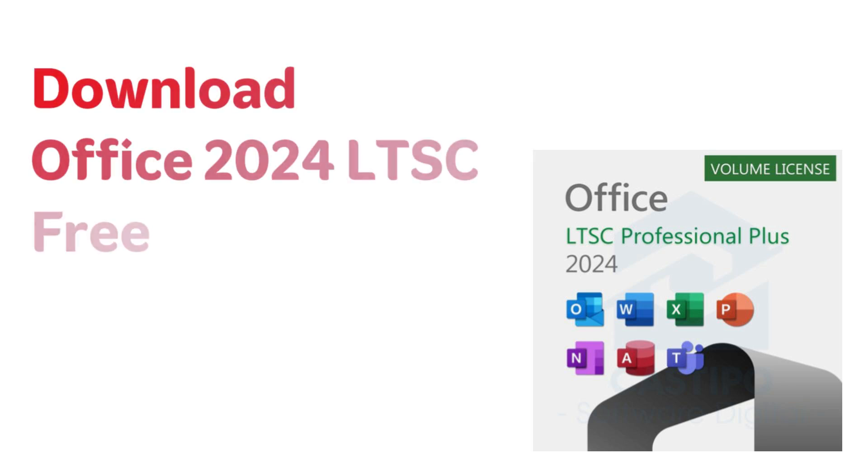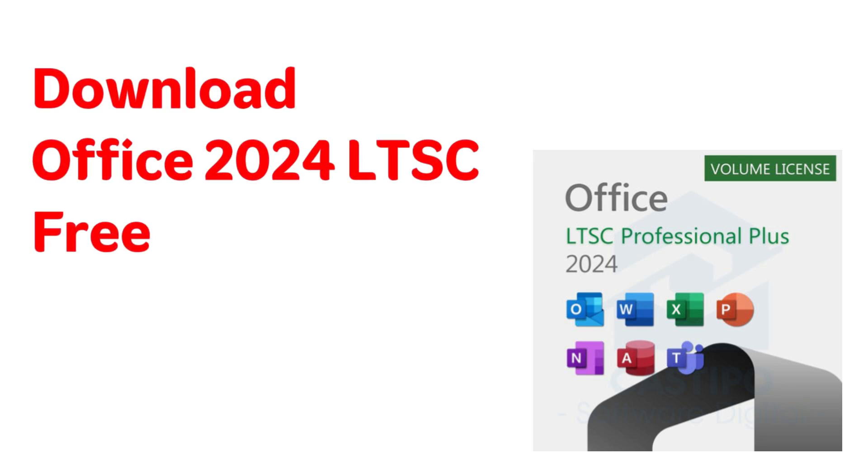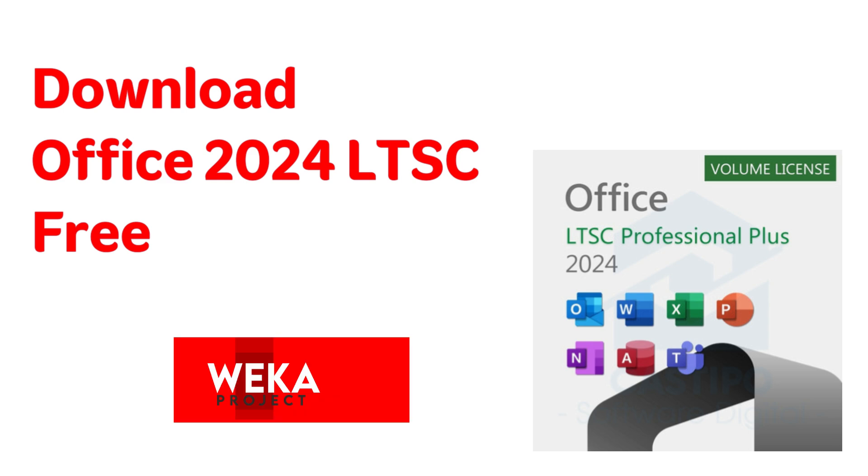Hi everyone, welcome to WEKA ID. In this video, I will explain how to install Office 2024 LTSC step-by-step. Don't forget to like, share, comment below, and subscribe to WEKA ID channel. Let's get started.